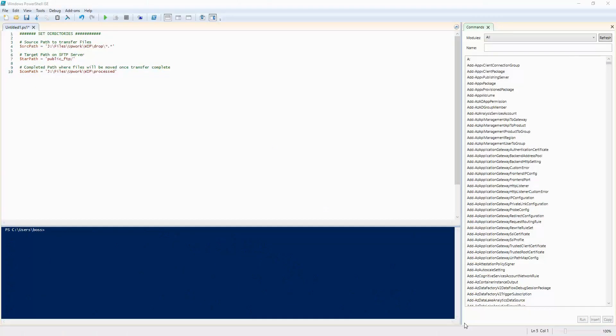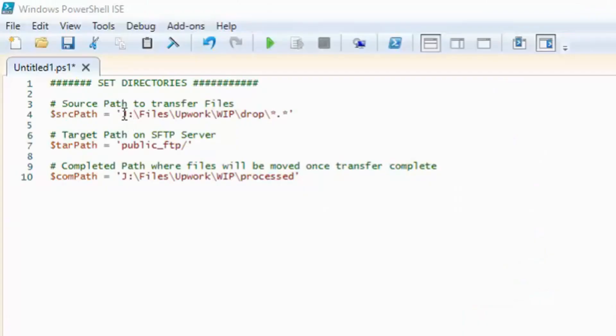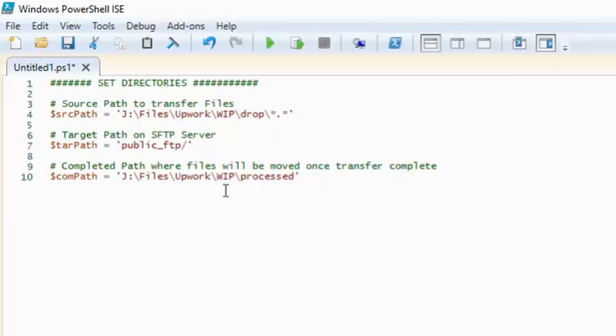First thing is we launch PowerShell ISE and set our directories. Our source path will be the location of our files that we want to transfer. Our target path is the path on the FTP server where we want to put our source files. And our completed path will be where we move our files once they have successfully been transferred over.